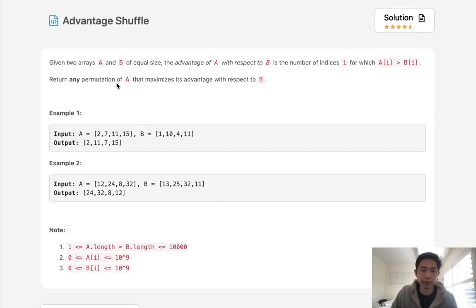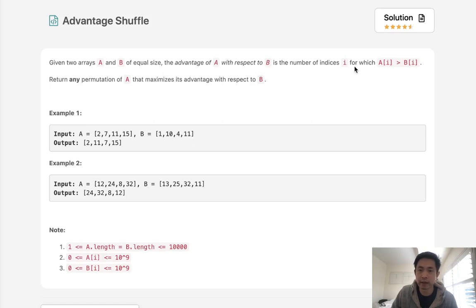Welcome to March's LECO Challenge. Today's problem is Advantage Shuffle. Given two arrays A and B of equal size, the advantage of A with respect to B is the number of indices I for which A of I is greater than B of I. Return any permutation of A that maximizes its advantage with respect to B.